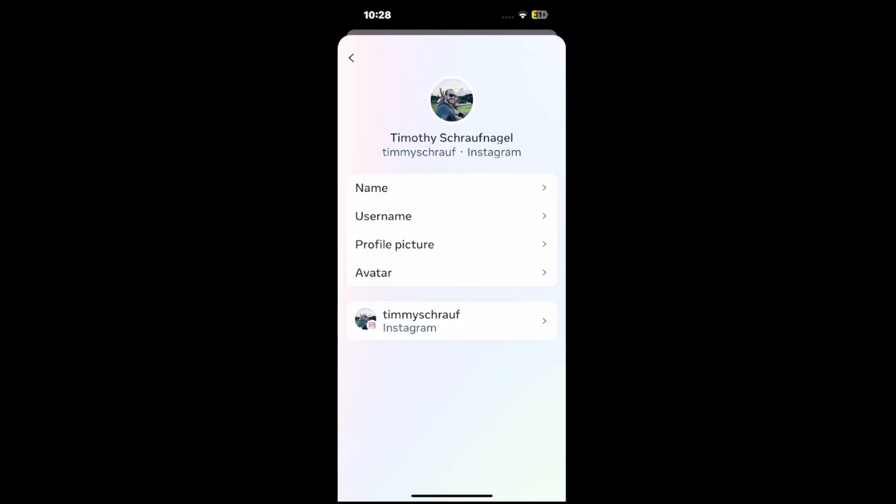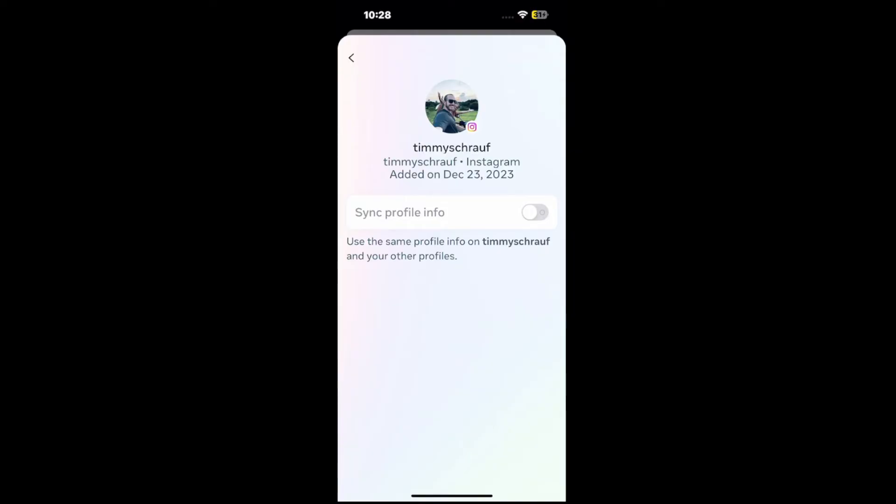Then you're going to see all these different options. Let's go to where it says the Instagram username on the bottom, and it's going to bring you to this page where it says sync profile info.